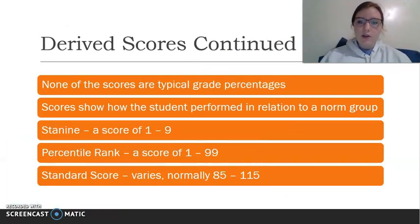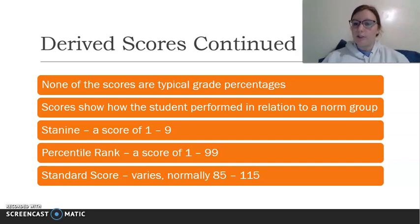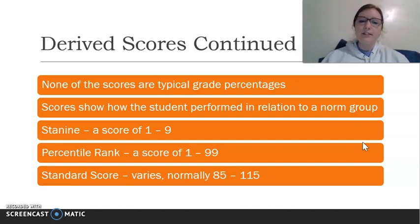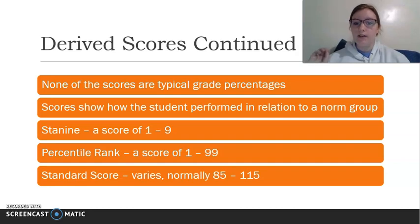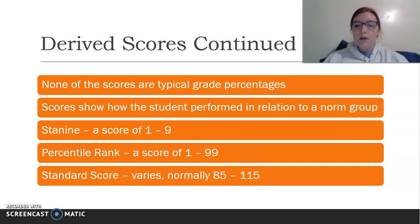The third derived score is the stanine, which uses a nine-point scale representing a range of performance. Comparing all three: none of them are typical grade percentages like scoring a 90%. All three show how students performed in relation to a norm group. Differences: a stanine score is one through nine; a percentile rank is one to 99 and is expressed as the 97th percentile, not 97%; and a standard score typically falls between 85 and 115. That's an overview of the course content.